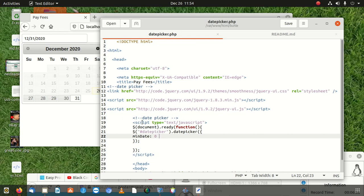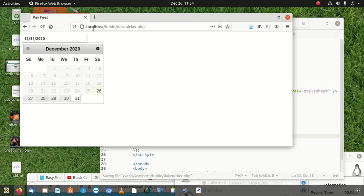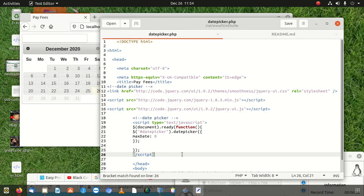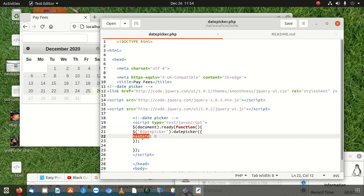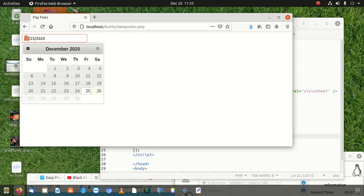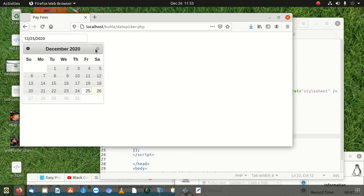If you also want to disable future dates, use maxDate: 0 instead of minDate. With maxDate set to zero, you can see that you can select previous dates but cannot select future dates. You can go backwards but not forward past today's date. That's the difference between minDate and maxDate.